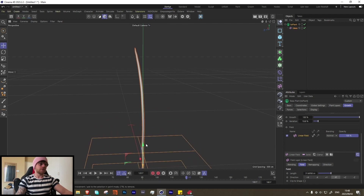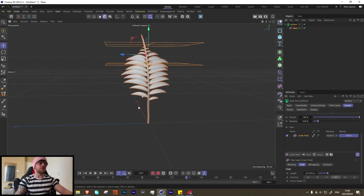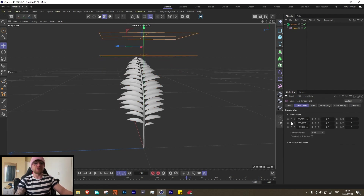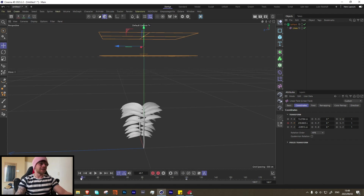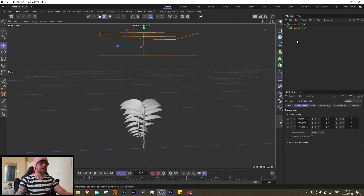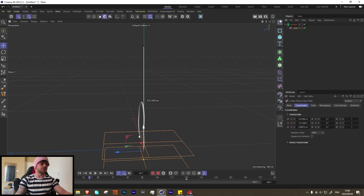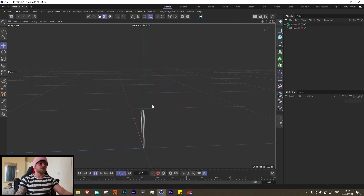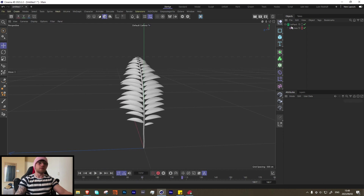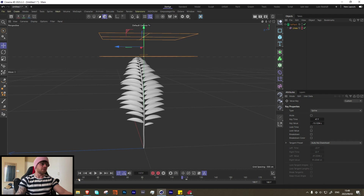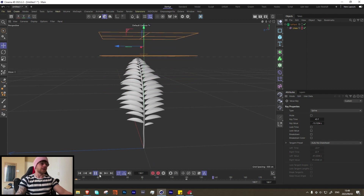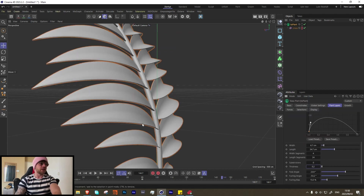Let's use a linear field — set it to minus Y, bring this down, and bring this up. Apologies for background noise, there are kids playing outside. Let's bring the falloff to something like that and see the result — whoa, look at that, super cool! Let's bring it back a little more.